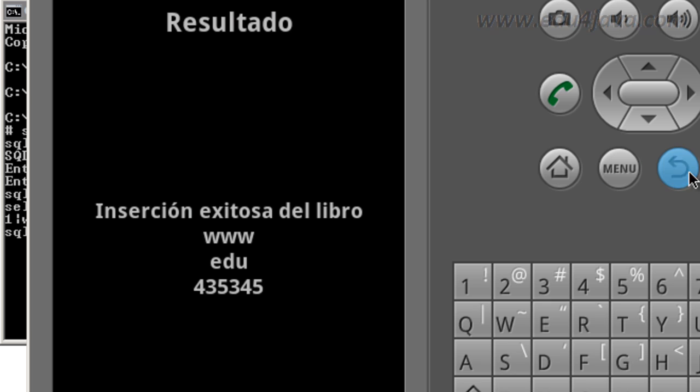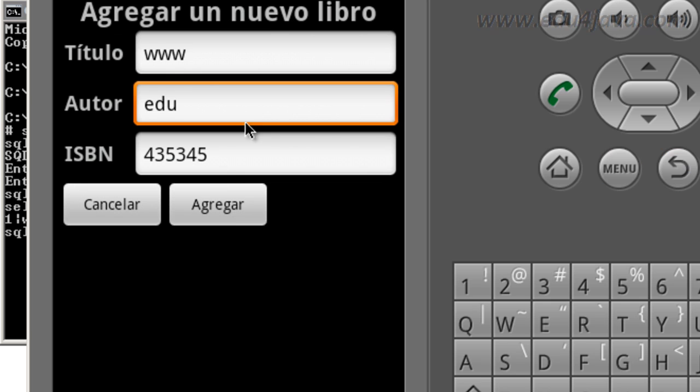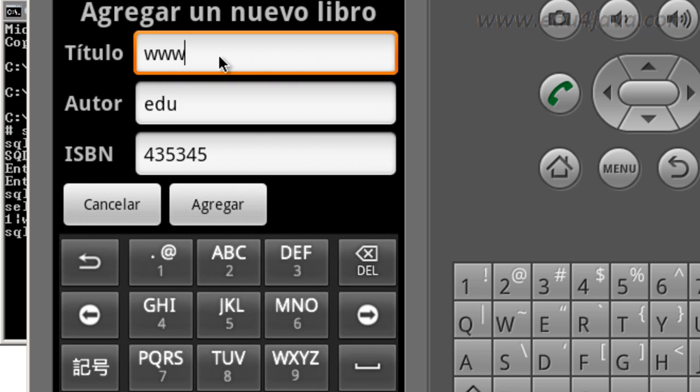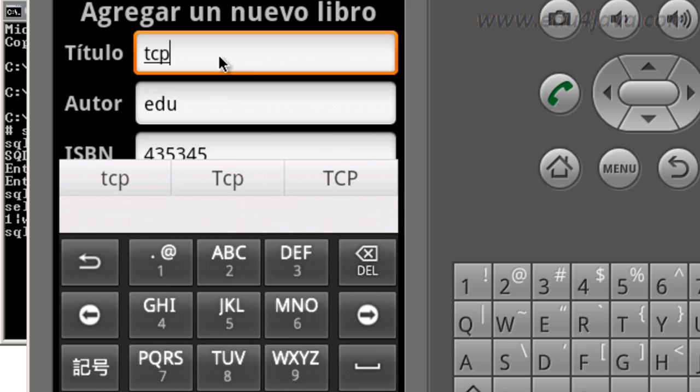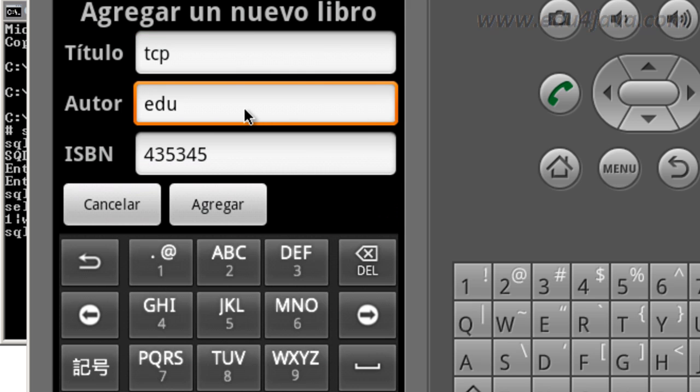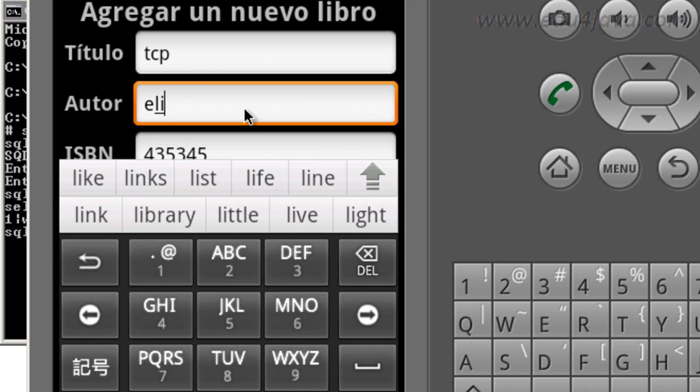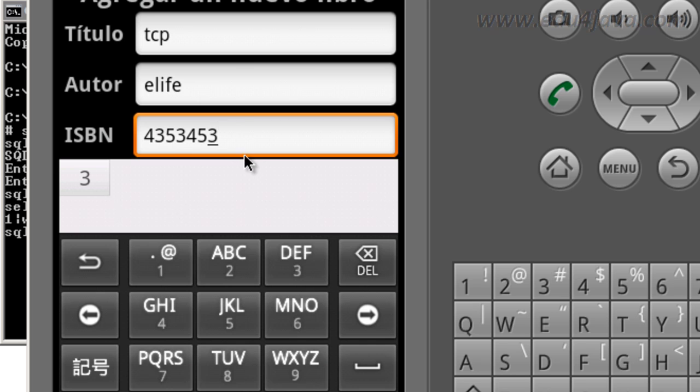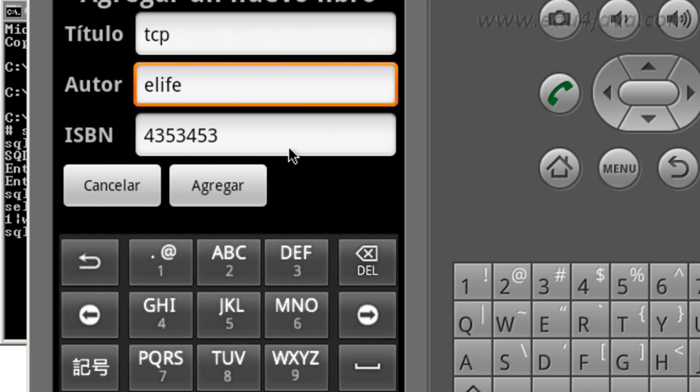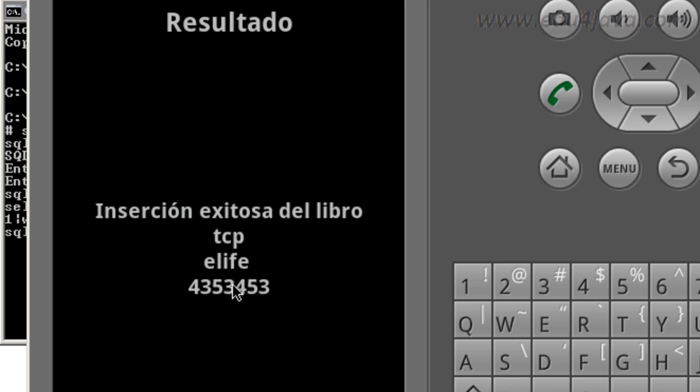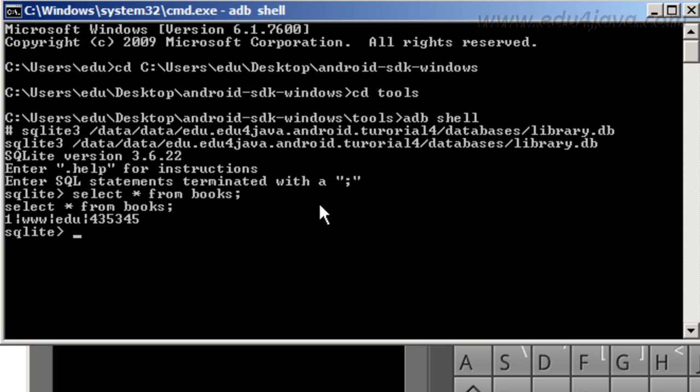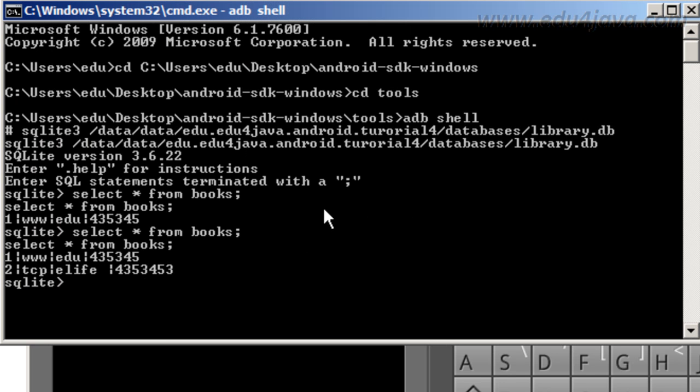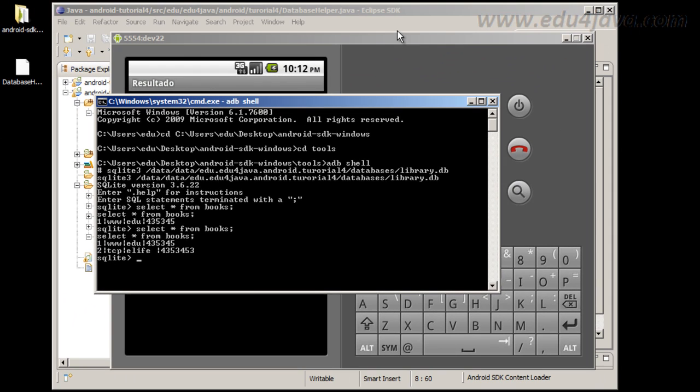Here is the data that we just put in the form, as you can see. And if we repeat the process, and put TCP, another book, that is the author is Ellie, and just another number. We press add, and we check again the database. And we can see there is another record here with Ellie.